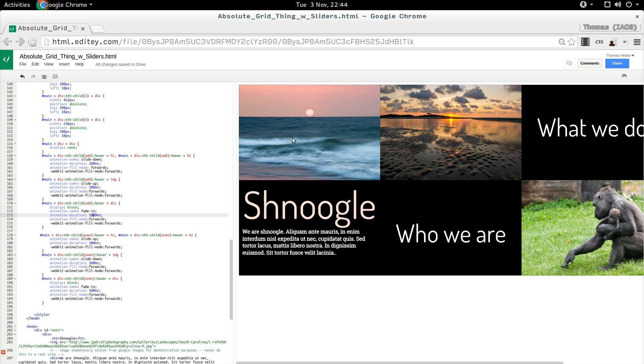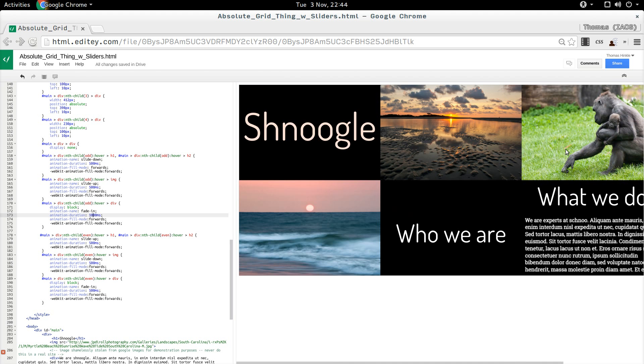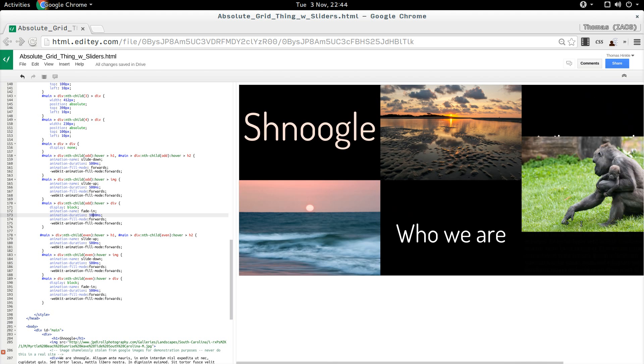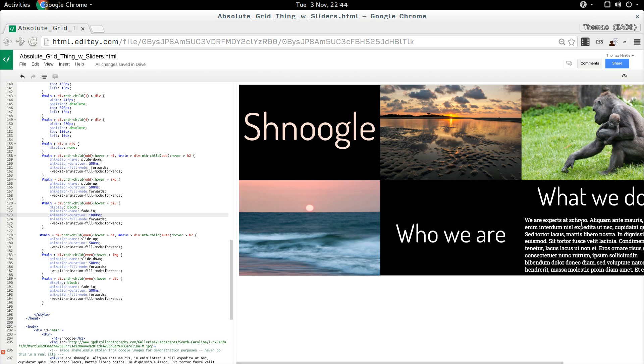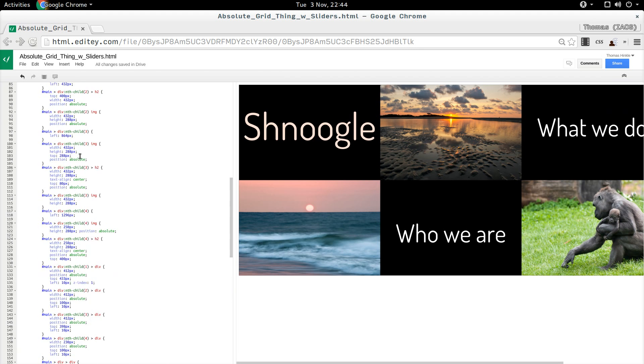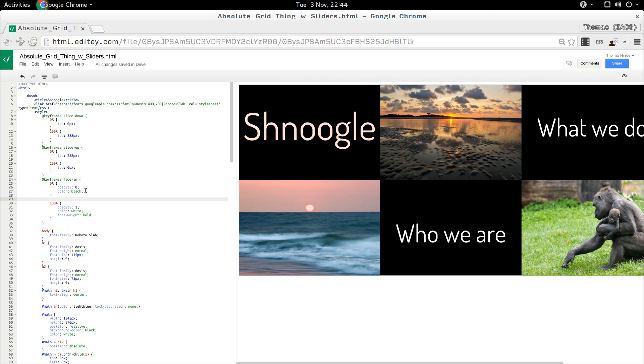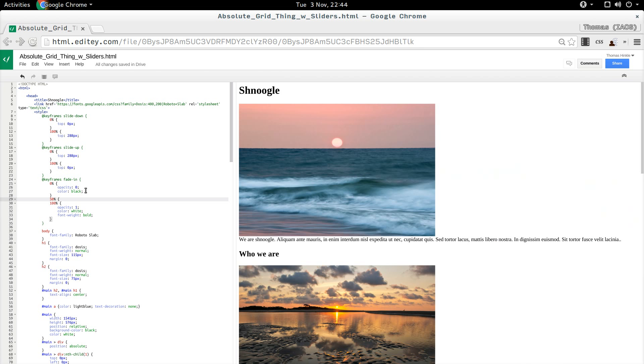There we go. We can also change color in the animation if we want to. I just want to show you what's possible. So here this goes from black to white. If I wanted to, I could make a 50% that. It's going to stop at red.